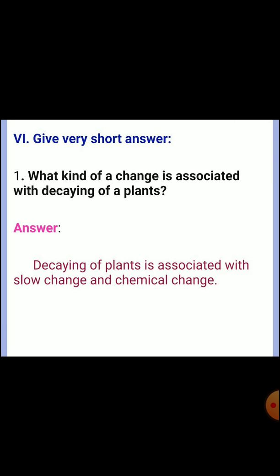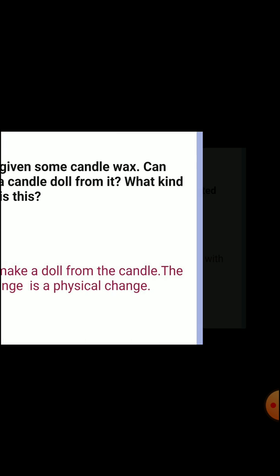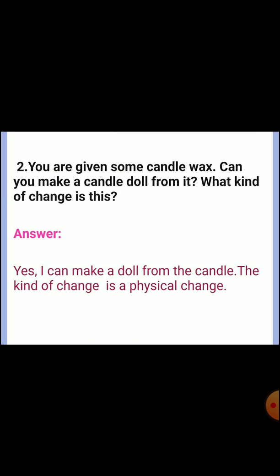What kind of change is associated with decaying of plants? Answer: decaying of plants is associated with a slow change and a chemical change. Second question: you are given some candle wax — can you make a candle doll from it? What kind of change is this? Answer: yes, I can make a doll from the candle wax. The kind of change is a physical change.